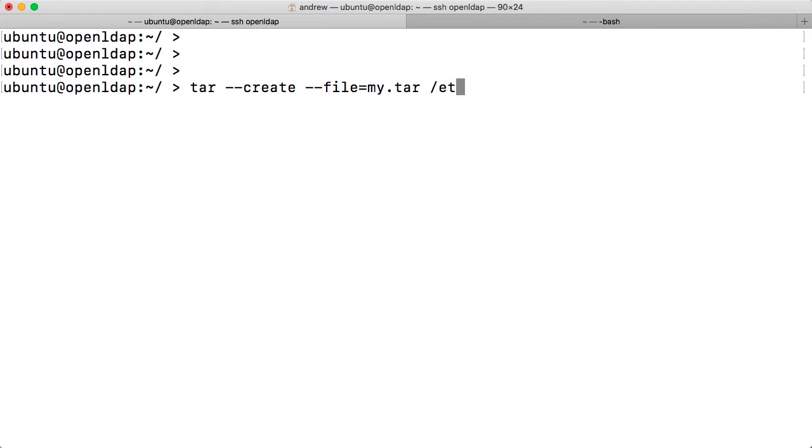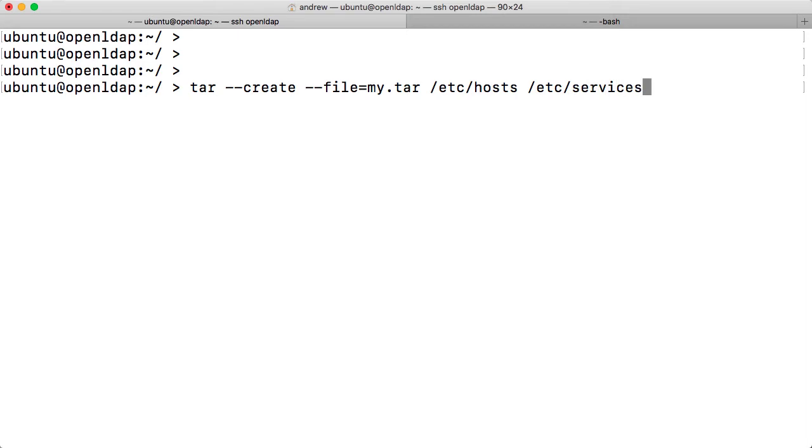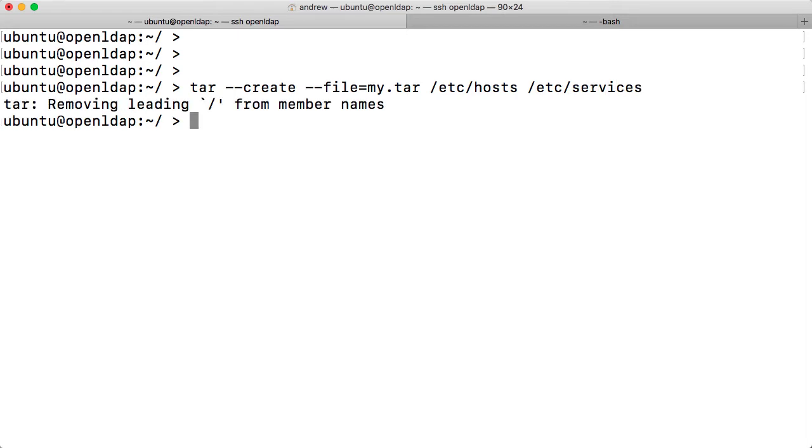And we're going to back up. We'll back up the etc.host file because we all have one of those and etc.services. I'm just using these files because we know we're going to have these files on any Linux system. And that's all well and good and we can see without having to put too many options in there, the command line isn't too long. But we're very easy to be able to understand what exactly is going on.